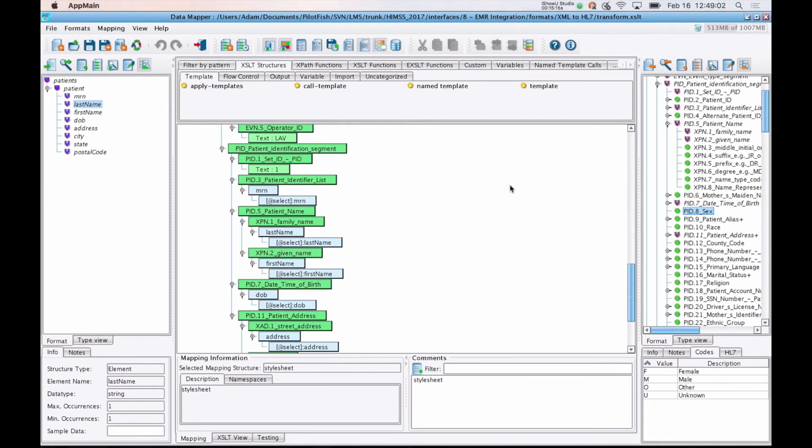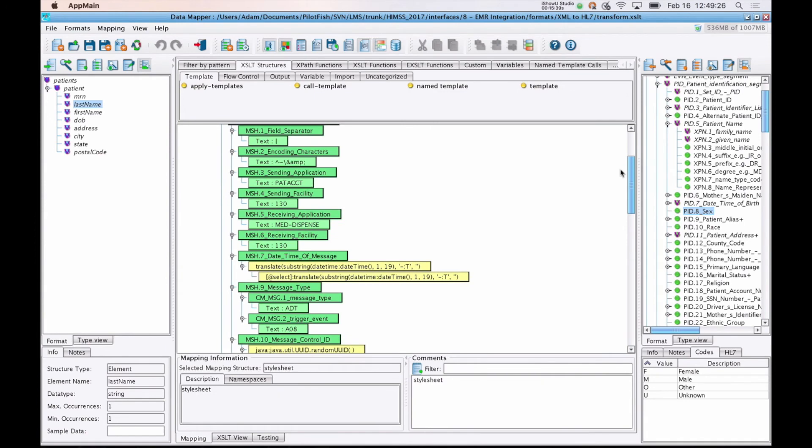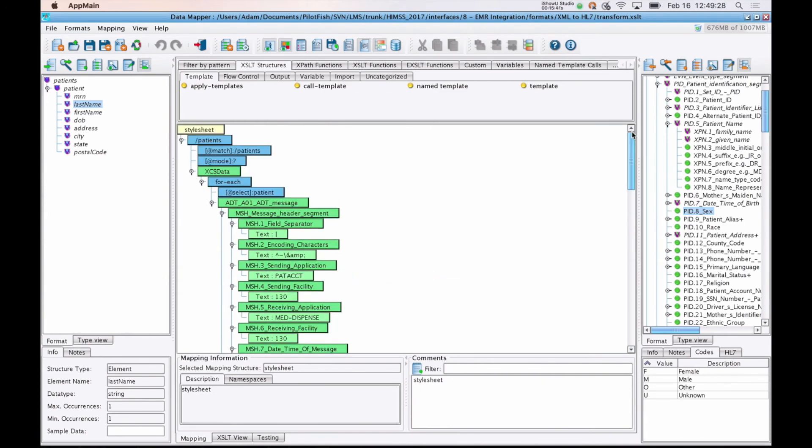So if you needed to map from HL7 2.5 to 2.6, you could push a button. It would generate the map, and you just need to make some adjustments. Another useful aspect of the data mapper is that any of the transformations you build in here are inherently reusable. You can import other mappings from within here, or use this one in another transformation.